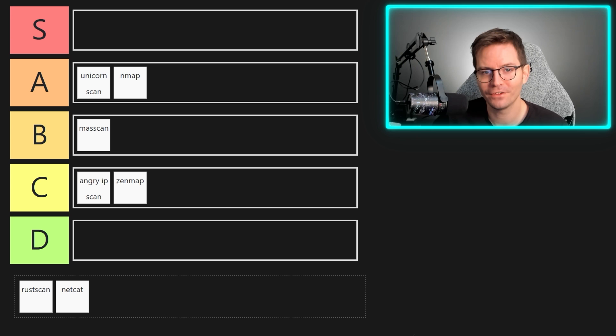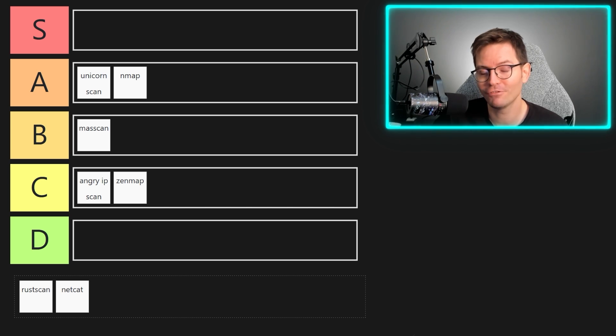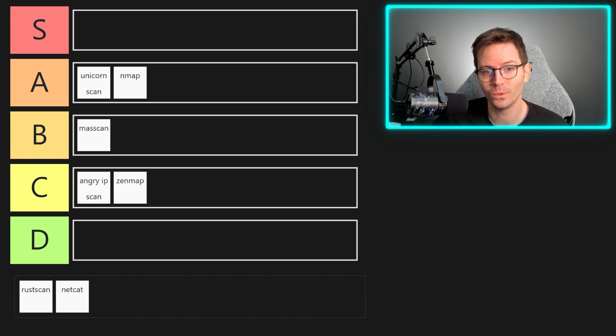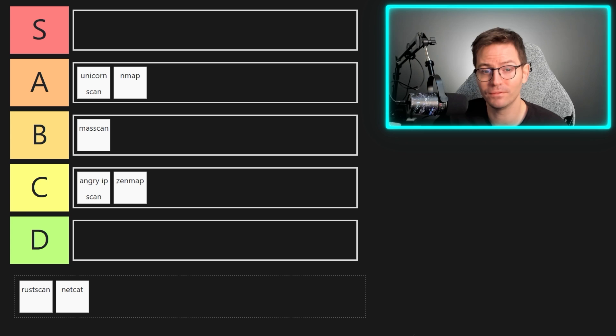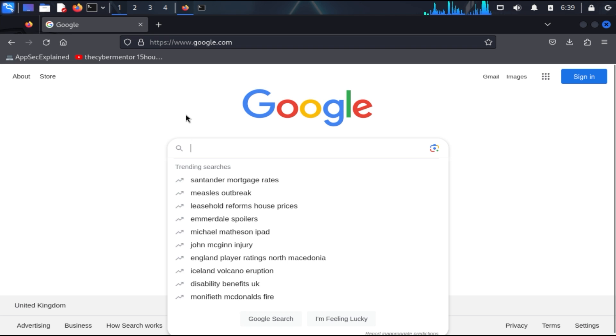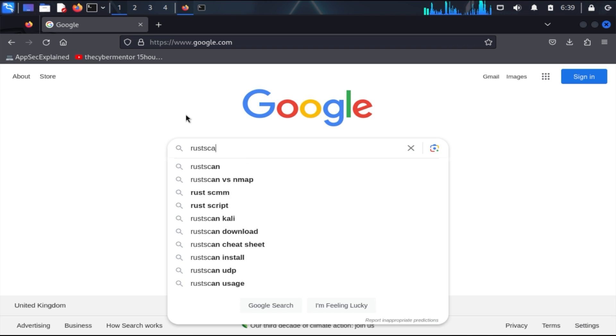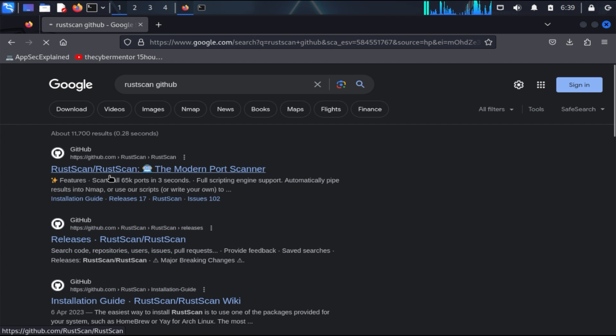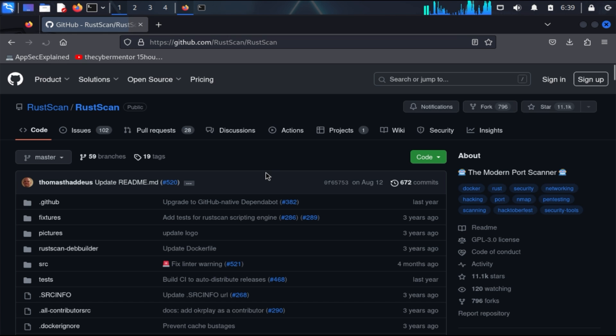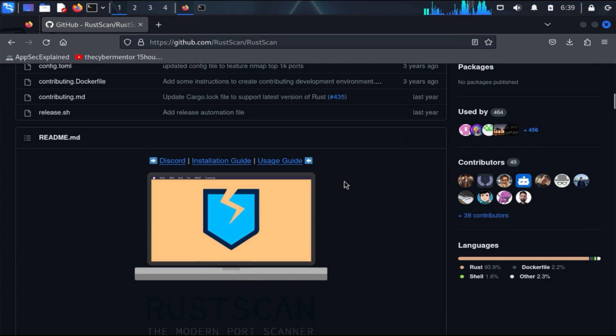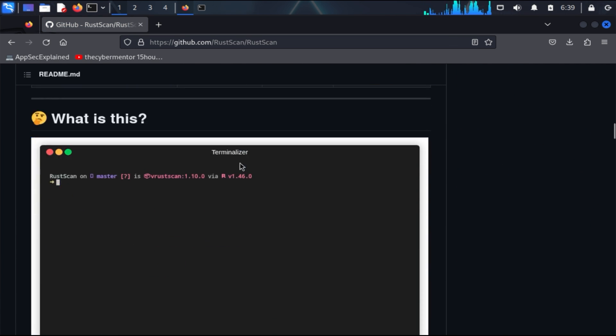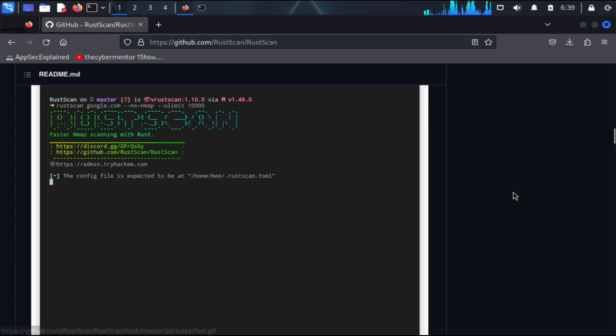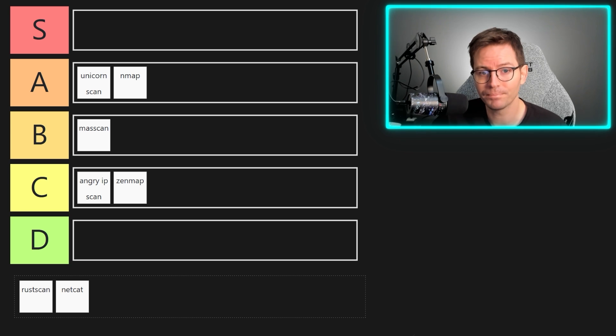All right, next up we have maybe the most exciting one in our list, and that's a relatively new contender which is rust scan. This has been rapidly gaining popularity for its speed, efficiency, and also integration with nmap. Now previously, I've run mass scan and then piped the results to nmap to do further analysis, but rust scan actually does this for us, combining the best of both worlds for speed and in-depth analysis. It's pretty simple to use and it does its job really really well.